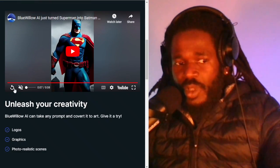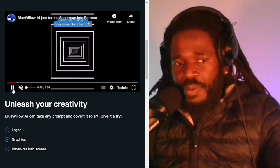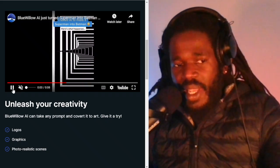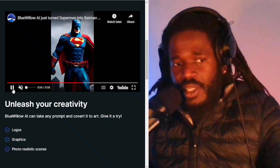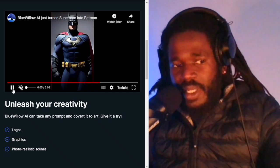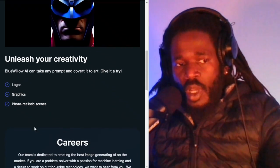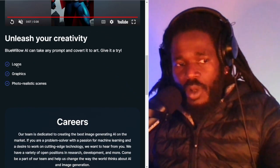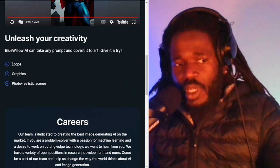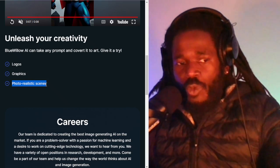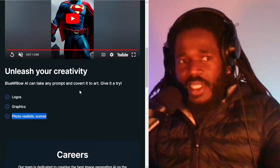Here's what they did with the Batman logo — they transformed a Superman into a Batman. Blue Willow can help you with logos, graphics, and photorealistic scenes.